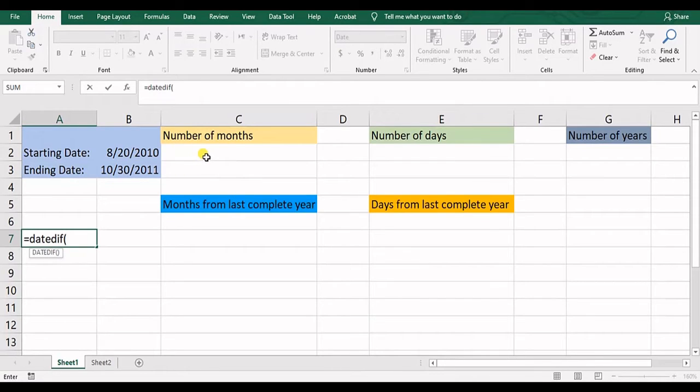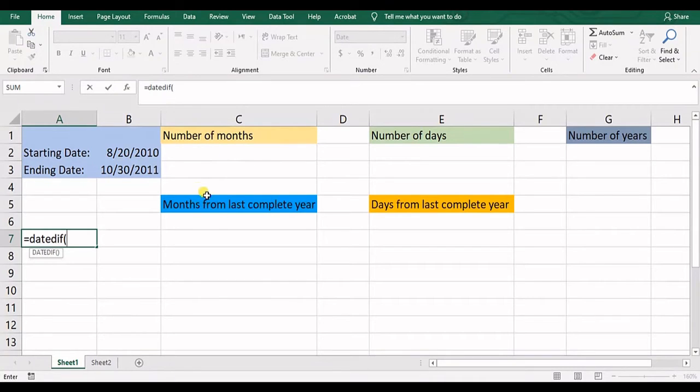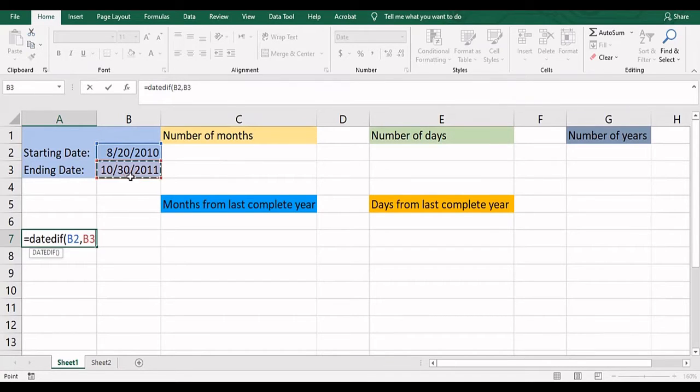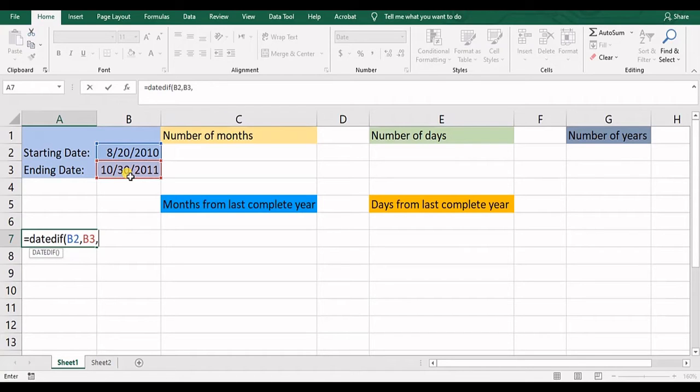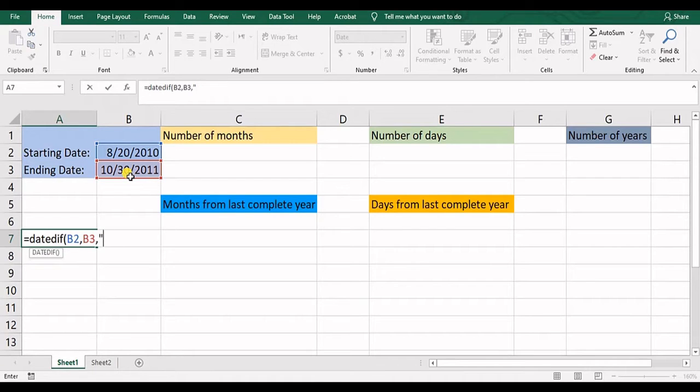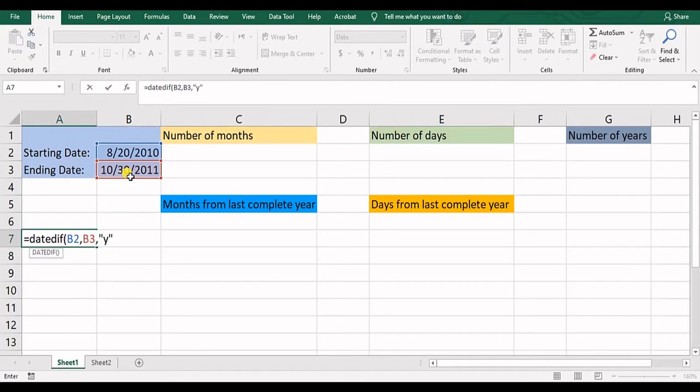And instead of that, use the formulas to calculate your desired results. So now I select my starting date, then ending date. Then in here, I should open a double quotation. If I write D and close the double quotation, it will calculate the days between the two dates. If I put M, it calculates the number of months. And Y calculates the number of years.